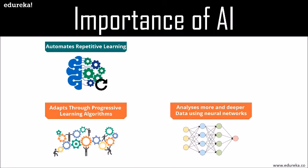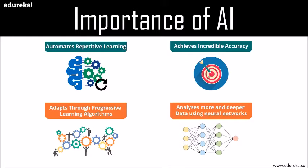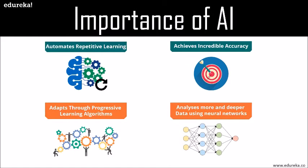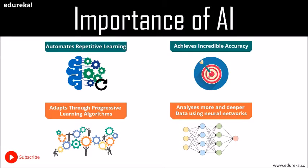AI achieves incredible accuracy through deep learning neural networks which was previously impossible. These techniques from deep learning, image classification, object recognition can now be used to find cancer on MRIs with the same accuracy as highly trained radiologists. These were a lot of important aspects of artificial intelligence. If you want to know more about artificial intelligence, deep learning, and a lot of technological stuff, make sure you subscribe to our channel to never miss an update.